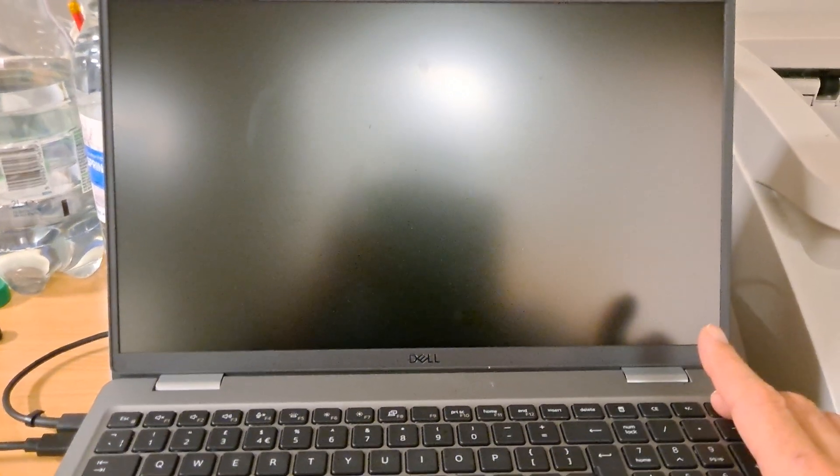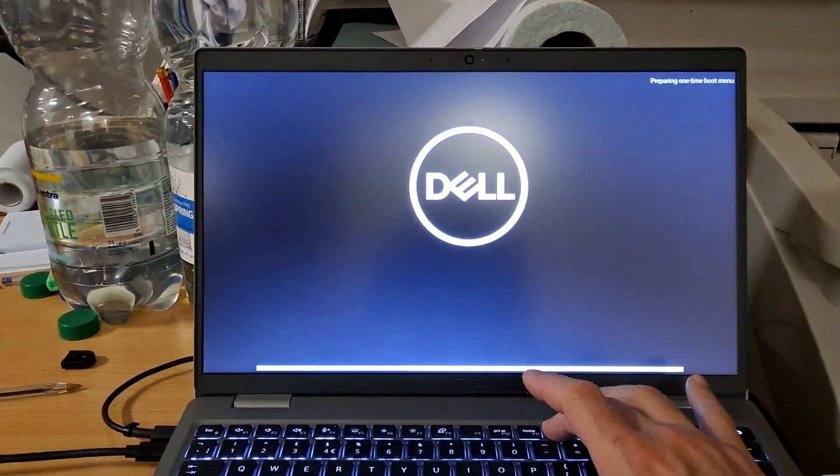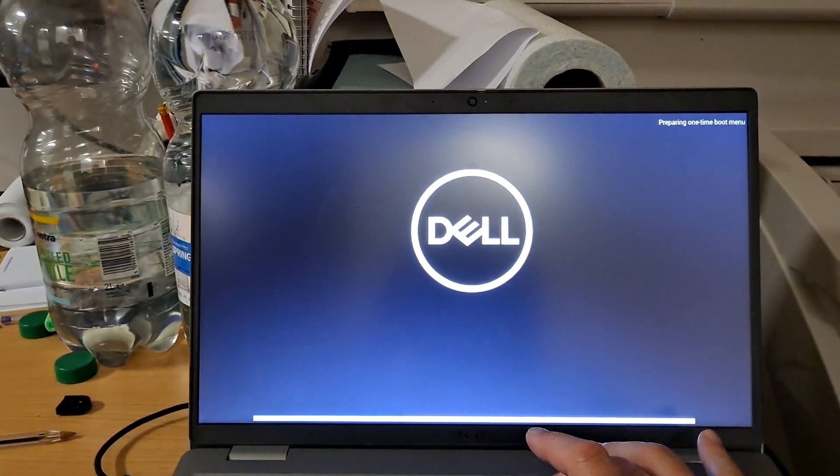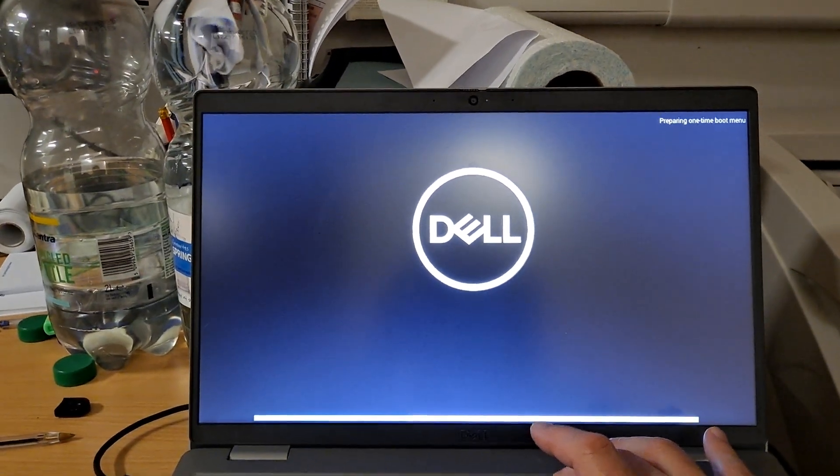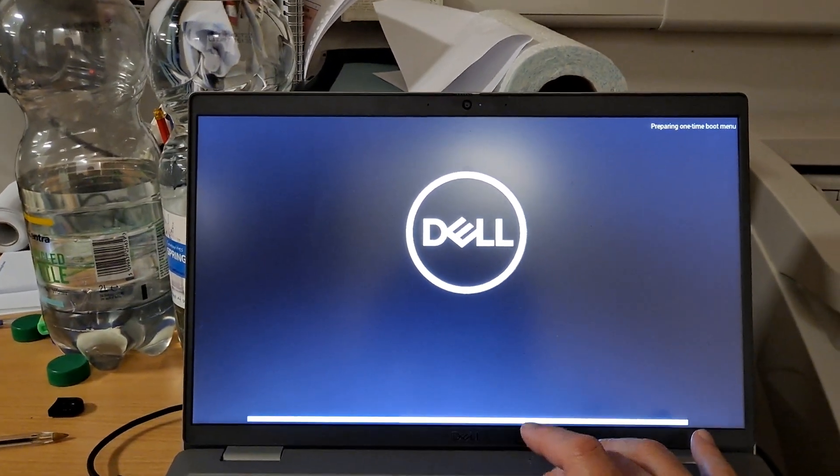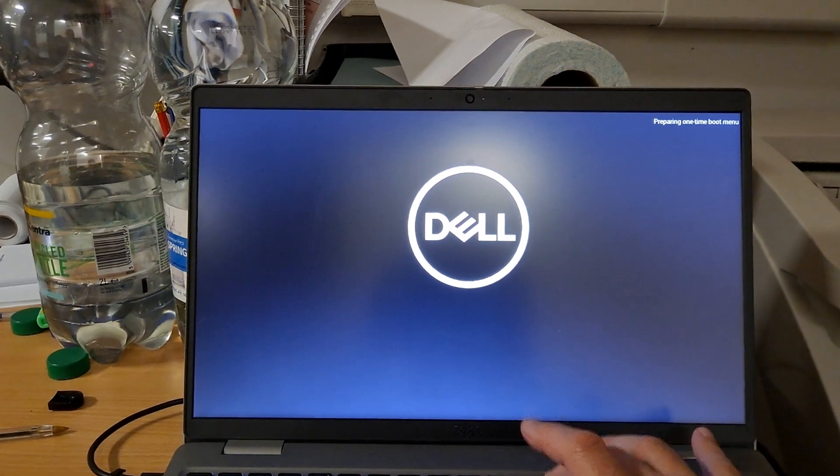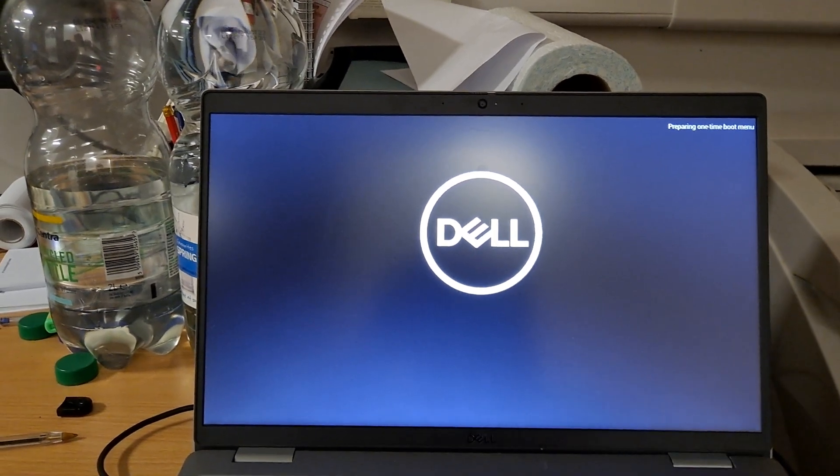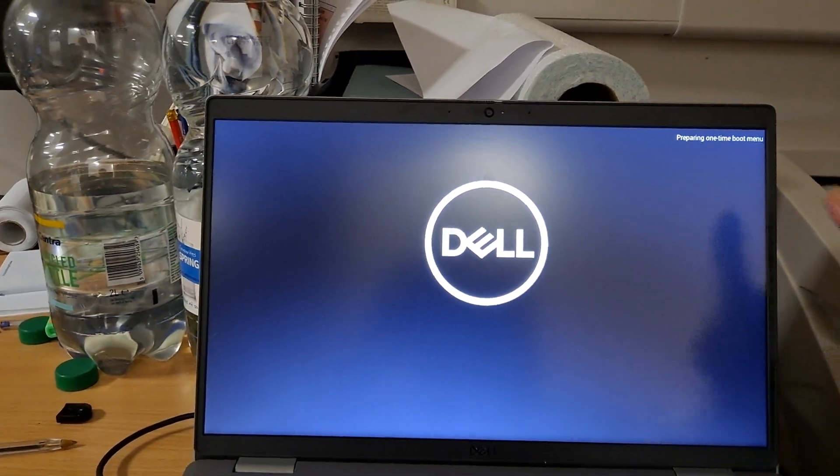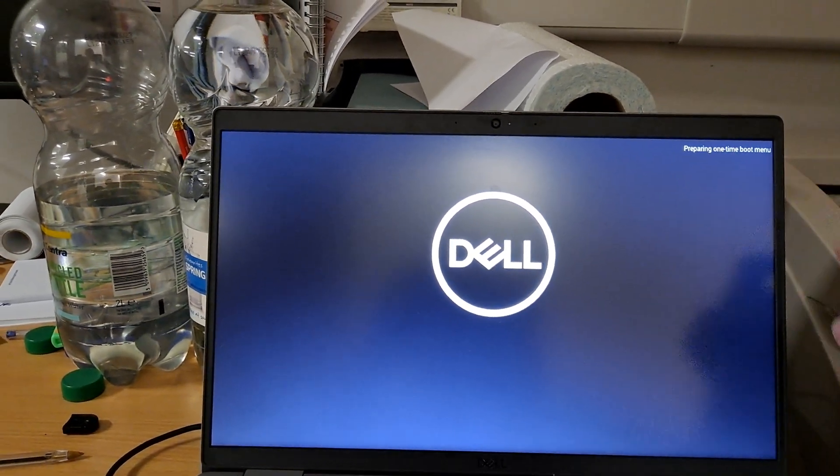Now in this video I'm going to show you how I use my re-imaging software Macrium Reflect. I press the power on button and then press F12 to go into the BIOS settings. I keep pressing F12 until it says preparing one-time boot.